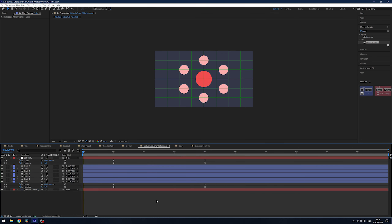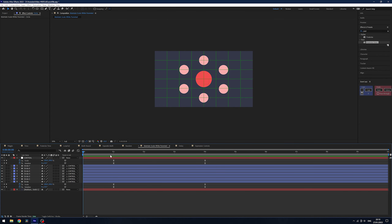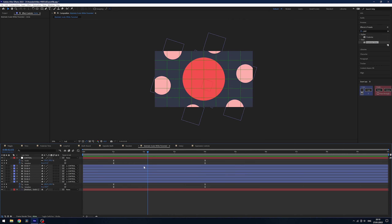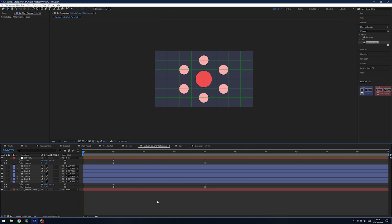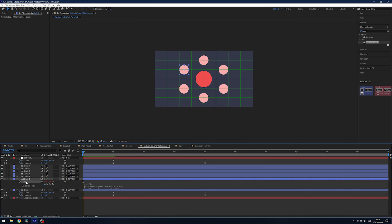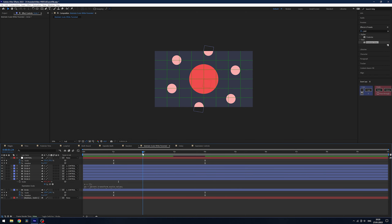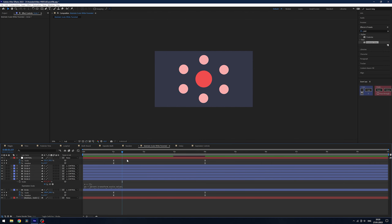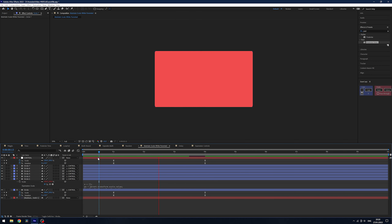A great one from JR Canest at Ordinary Folk — I'd highly recommend checking them out for free resources — is maintain scale while parented, really useful for zoom transitions. I want to zoom into circles without the parented pink circles zooming up with them, maintaining their spacing. On the scale property, alt click the stopwatch and paste in the maintain scale expression — I'll link it in the description. Copy it using Edit > Copy Expression Only and paste it to the other circles. When you play it, the circles maintain their scale and don't get bigger, giving a really different and cool effect.